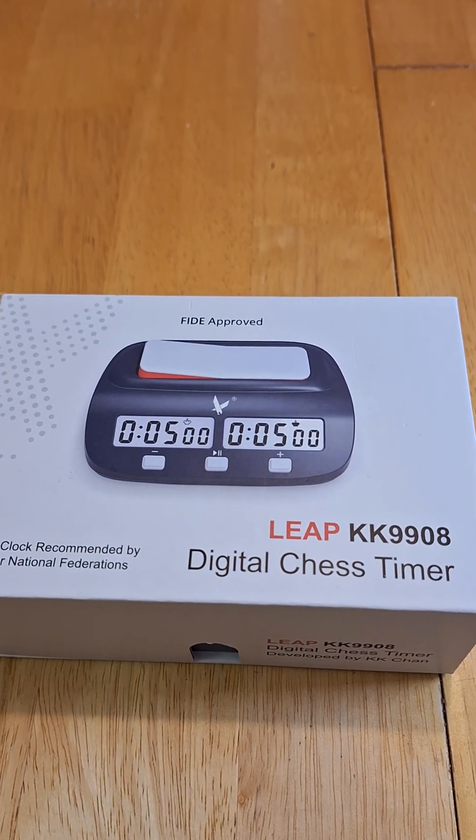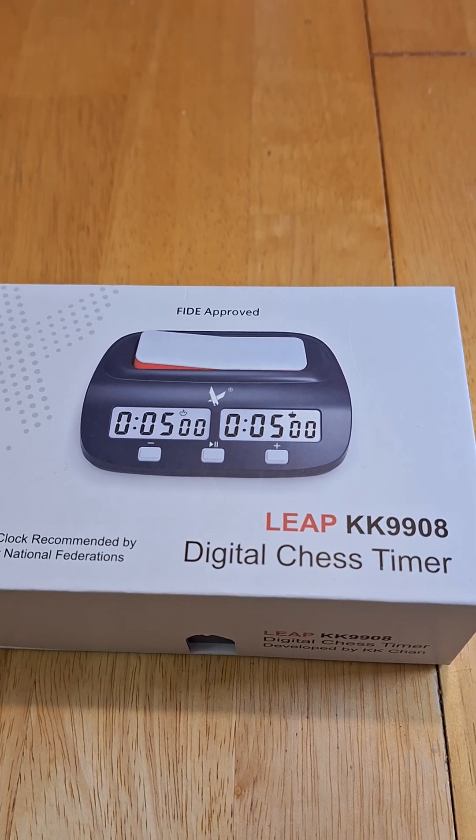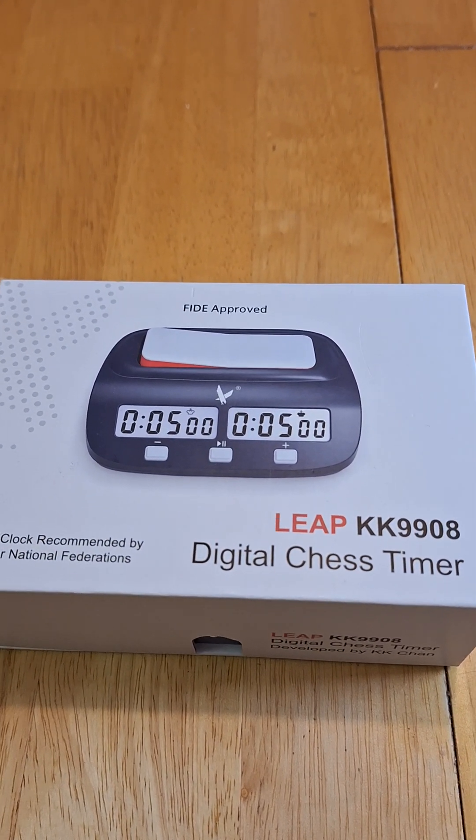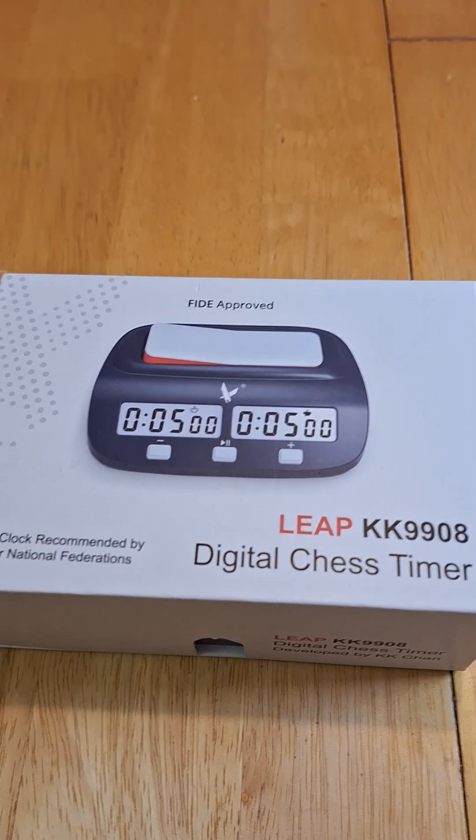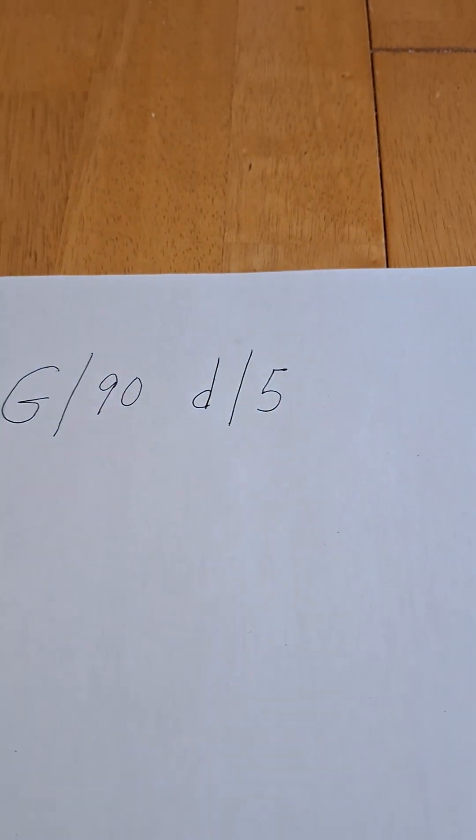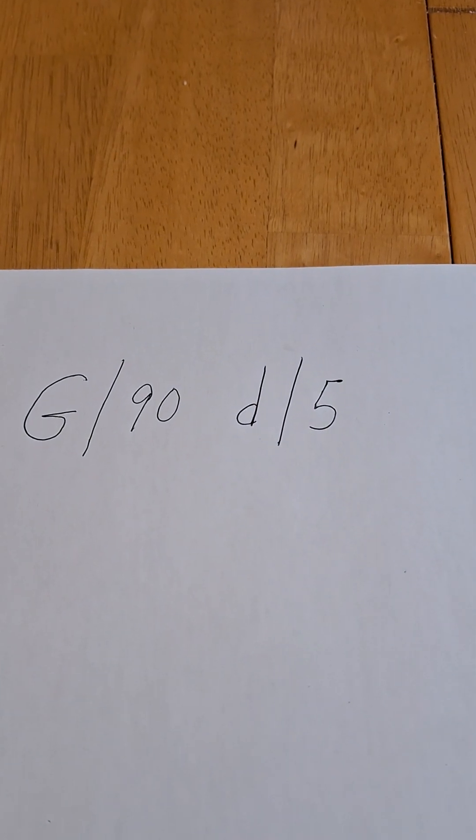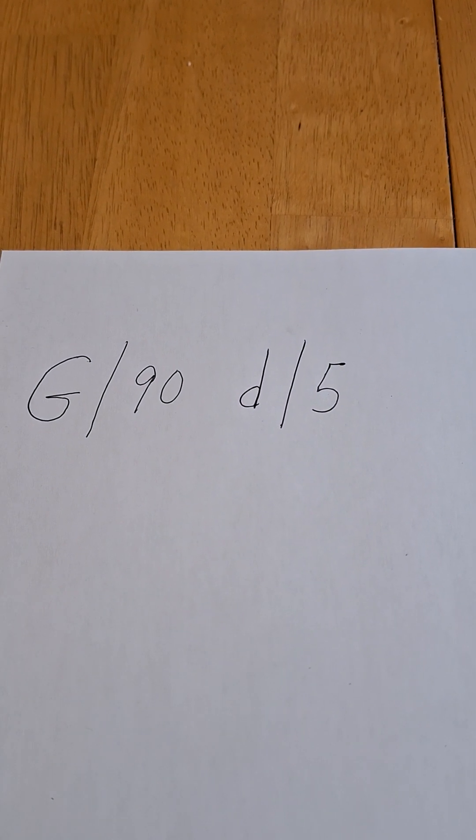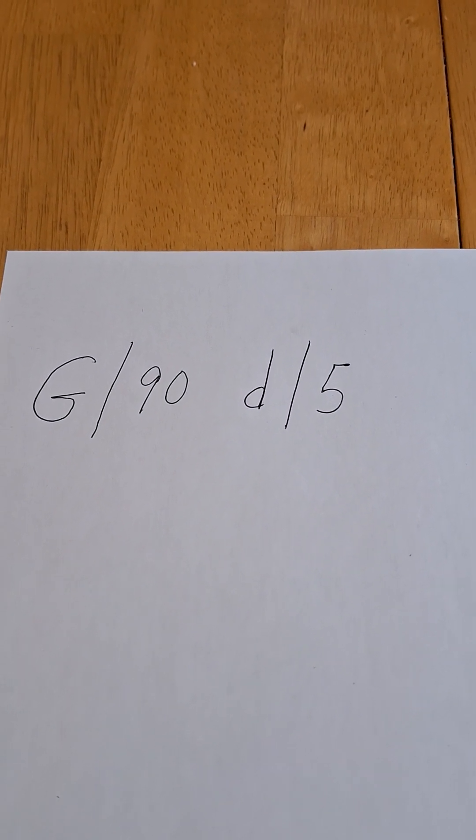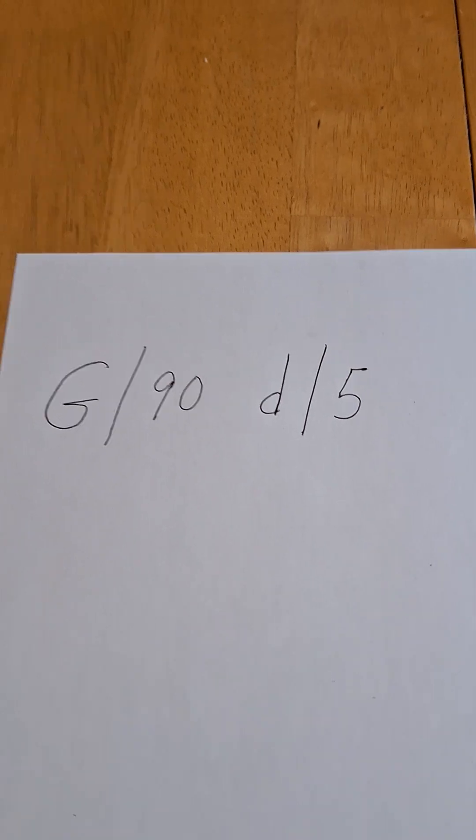In this video, we're going to go over how to program the Leap Digital Timer to your own custom setting. In this example, we're going to be choosing to program a game setting for 90 minutes for the whole game with a 5 second delay per move.